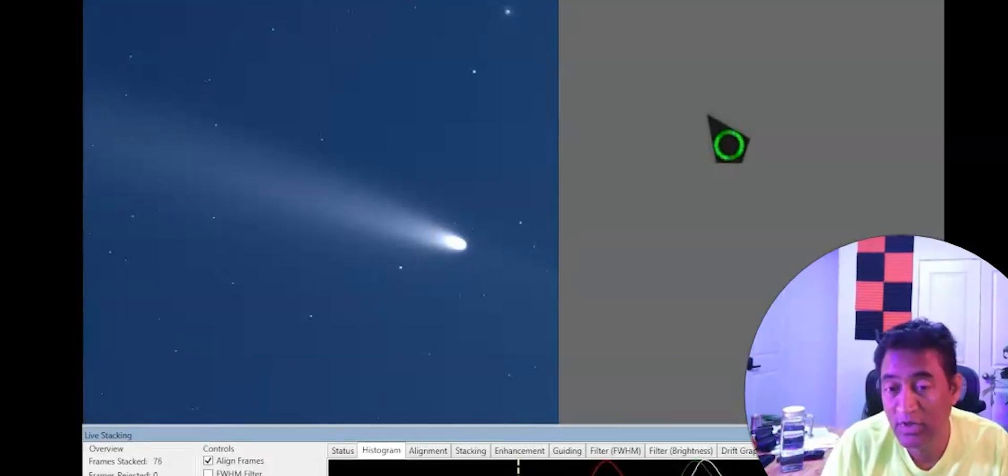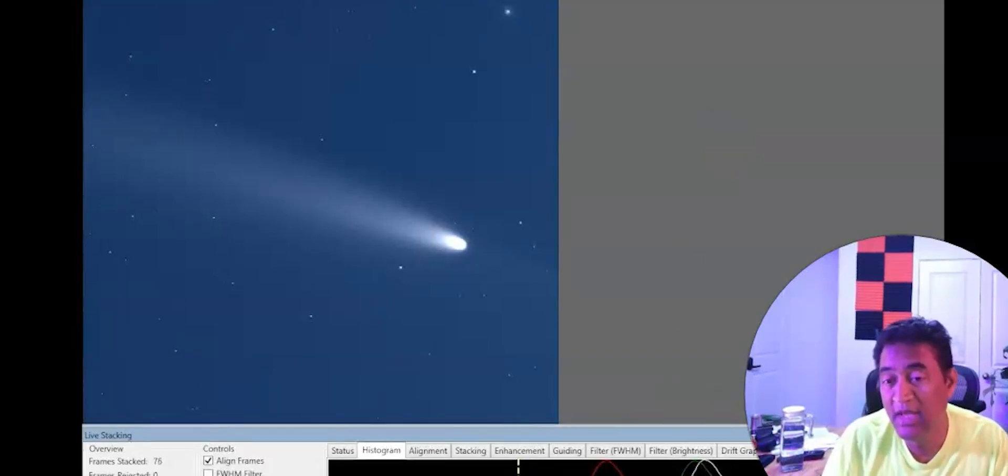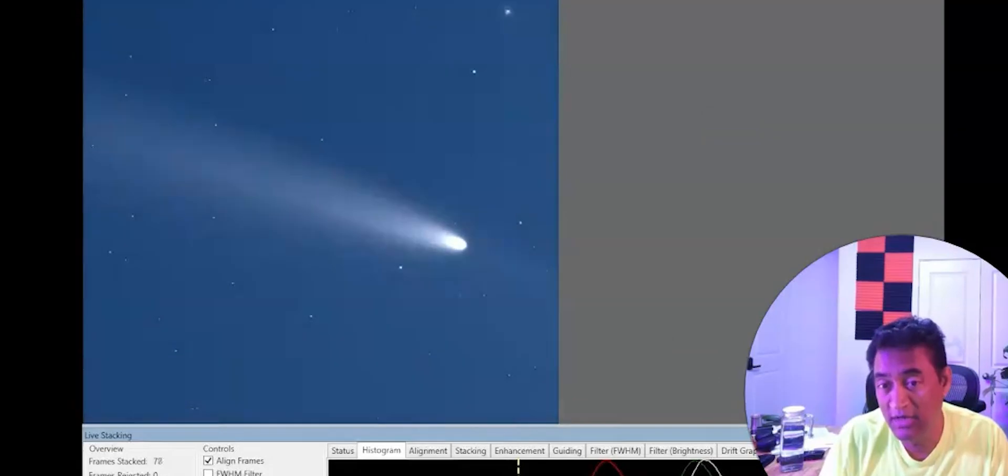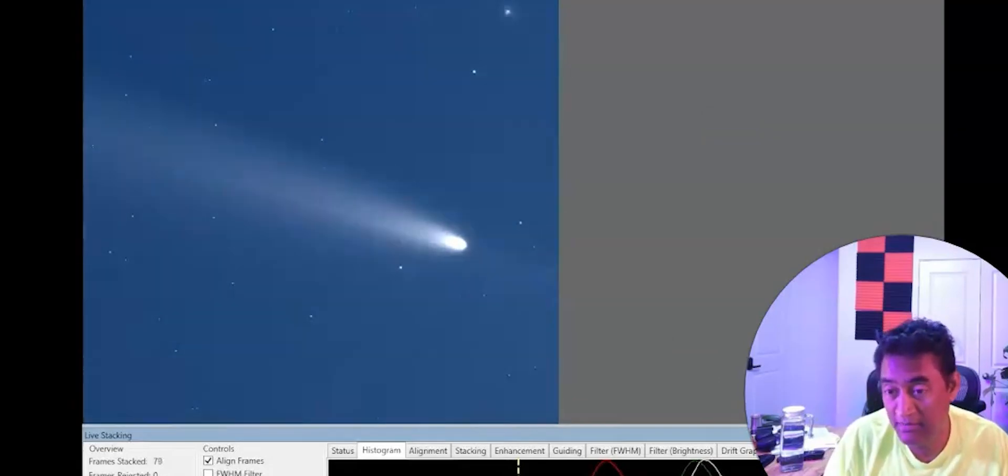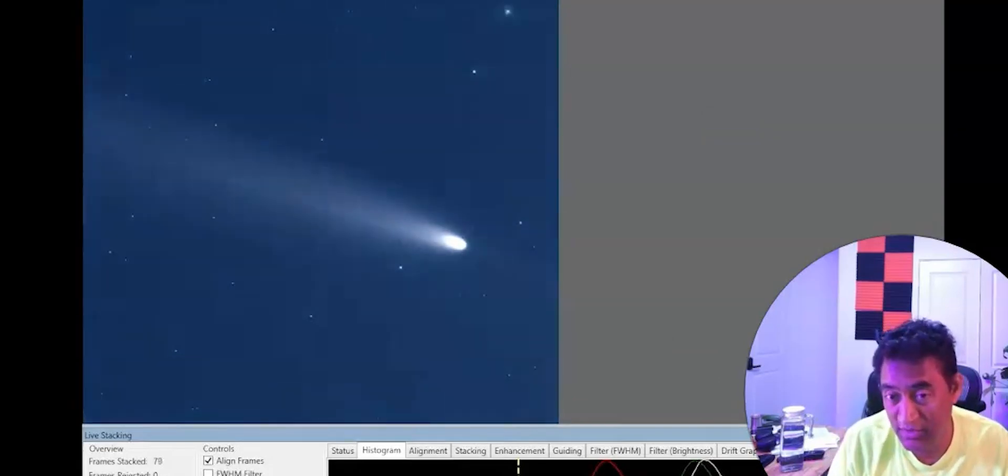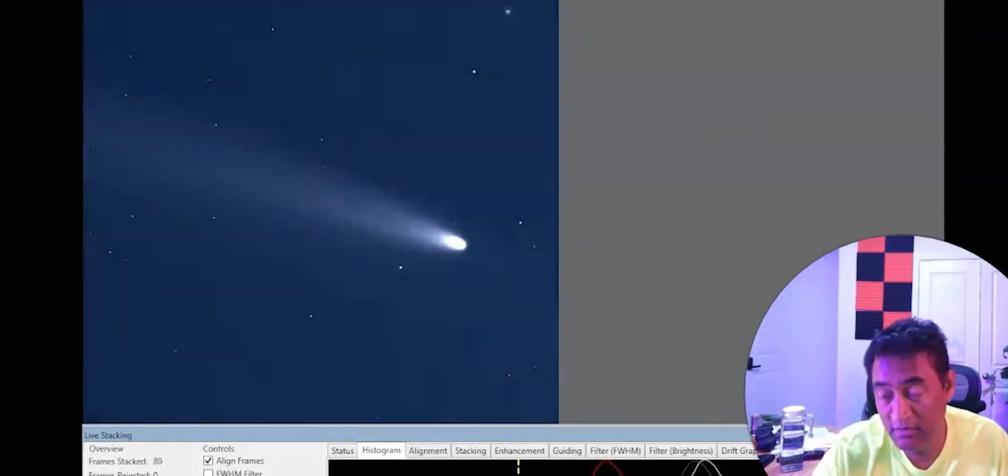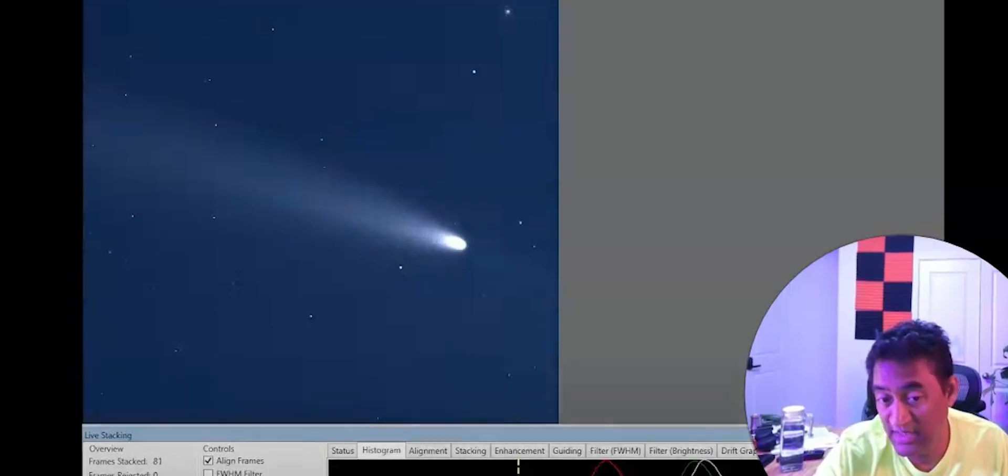I'm actually showing you the live image that is coming out of this comet using the sharp cap. It's connected to the camera. It came out rather fantastic.